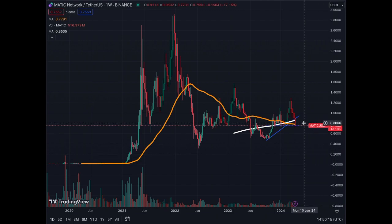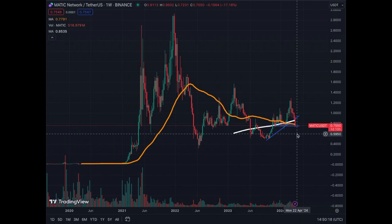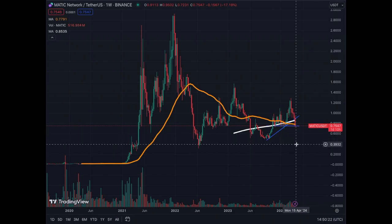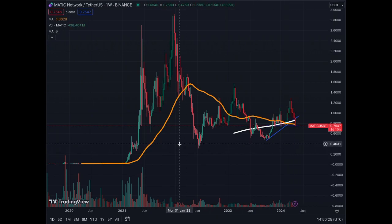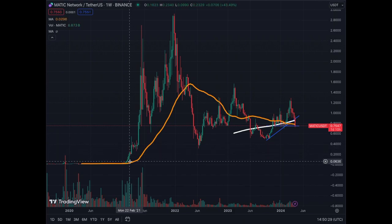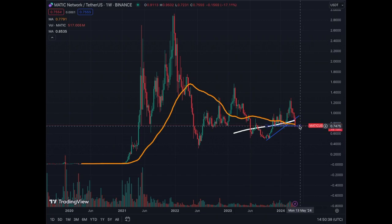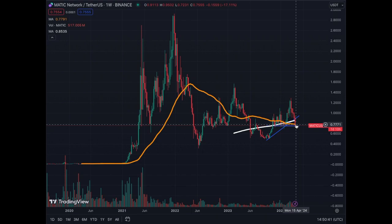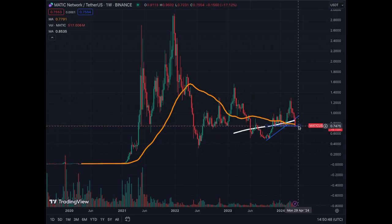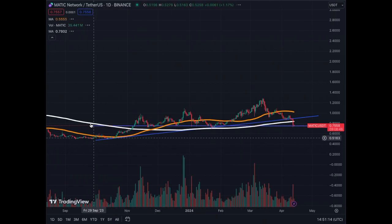On the weekly chart for Matic, if we don't hold here we're going back to $0.60, then $0.50, then $0.40 — prices from 2021. The MA50 on the weekly was broken, which isn't good, but the price can trade sideways to allow the MA50 to become real support again. However, the MA200 on the weekly was also broken — that's a bearish response. Be careful with Matic as it's at a critical stage right now.